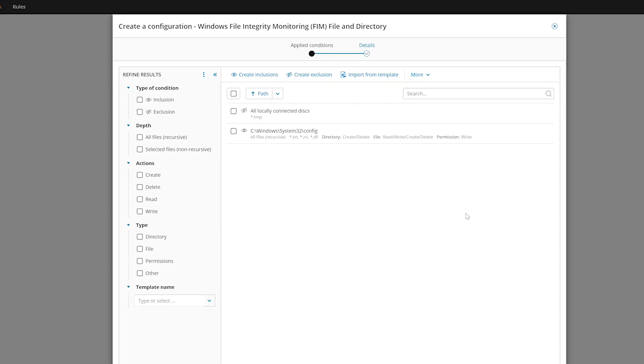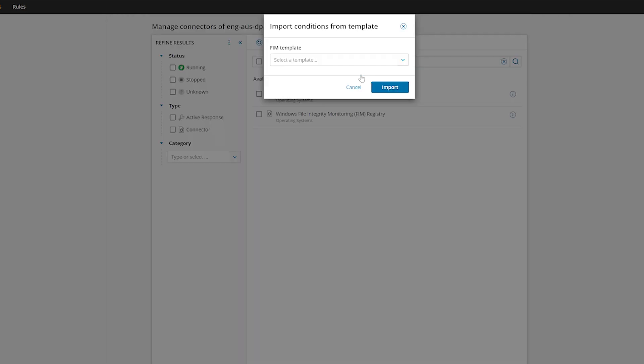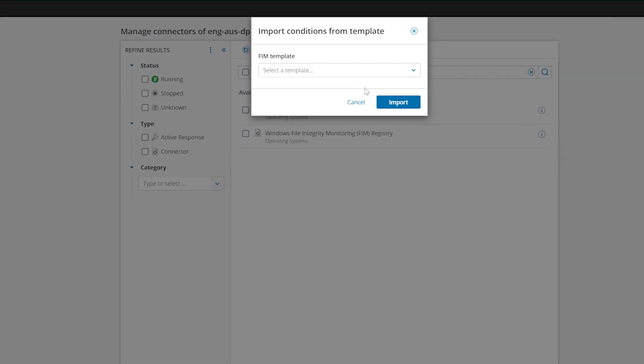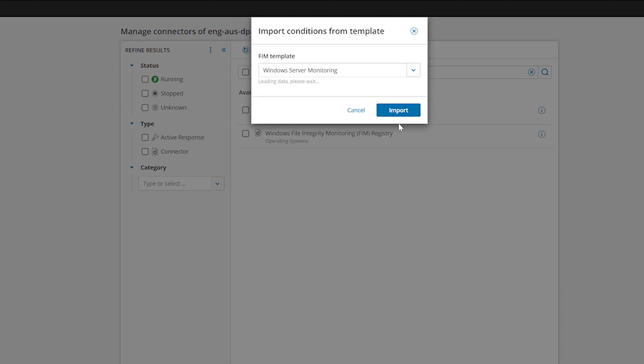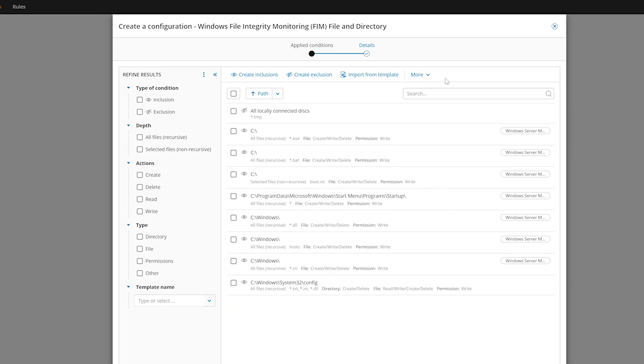You can also import existing file integrity monitoring settings by choosing Import from Template, selecting a template from the drop-down menu, and clicking Import. All of the FIM rules associated with the imported template will be displayed in the main window.